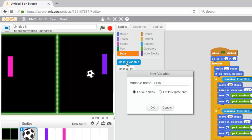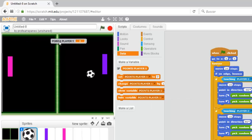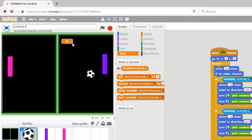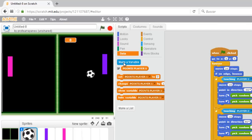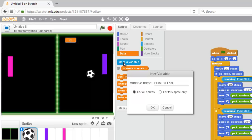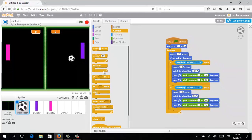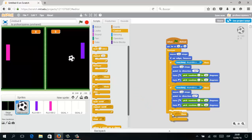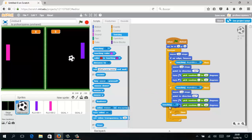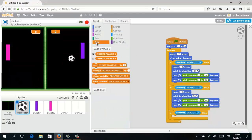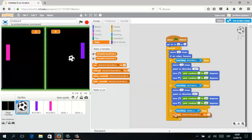For the scoreboard we are going to use the Data logical blocks and create a new variable called 'Points Player One.' Don't forget that in Scratch you can select between three different variable options. We also need a second variable called 'Points Player Two.' Using Control, we are going to establish a new conditional loop: if our ball touches Goal One, we are going to change the points for Player Two — because Player Two needs to score on Player One's goal.